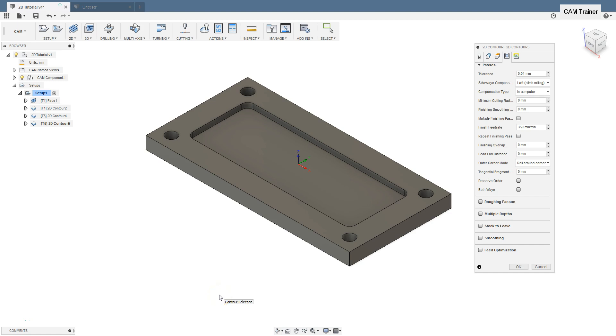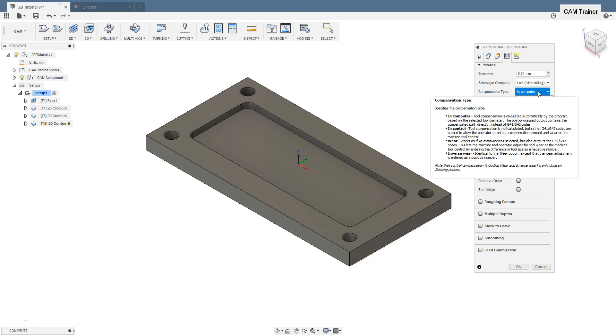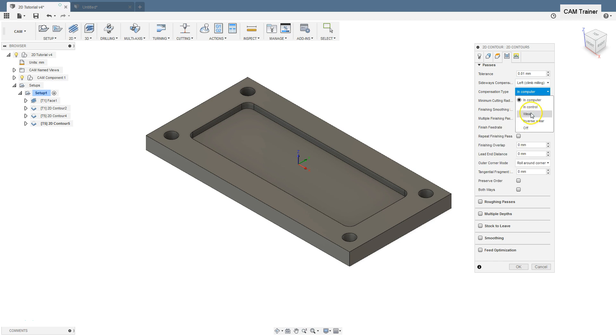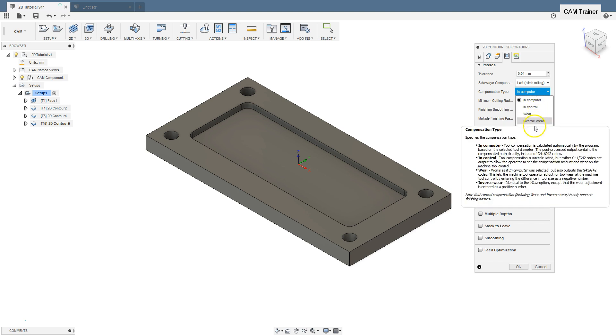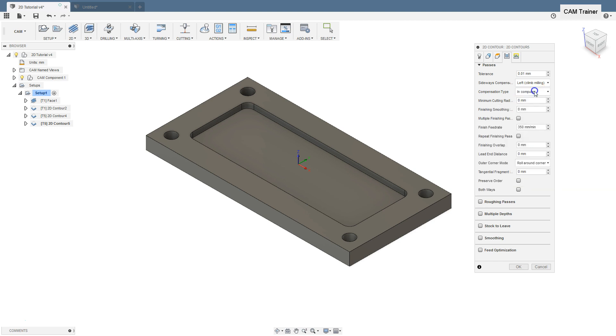Another important parameter is the compensation type, which means cutter radius compensation, and we have several options here to choose from. Before we discuss these options and what is the compensation of the tool radius, let me explain the question of the basis on which the toolpath and machining program is generated.